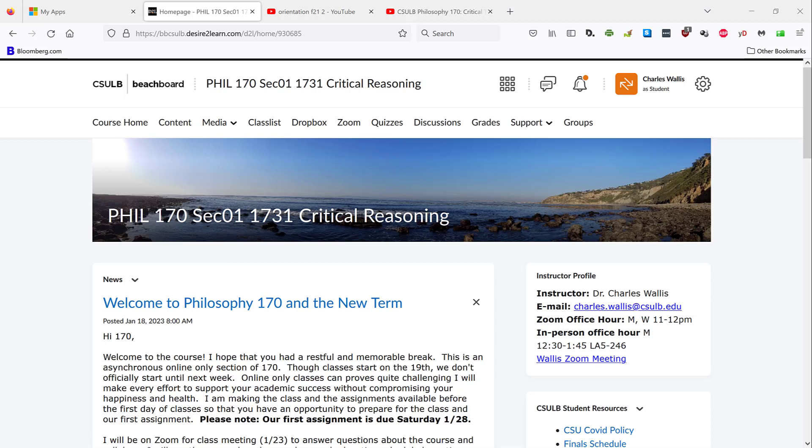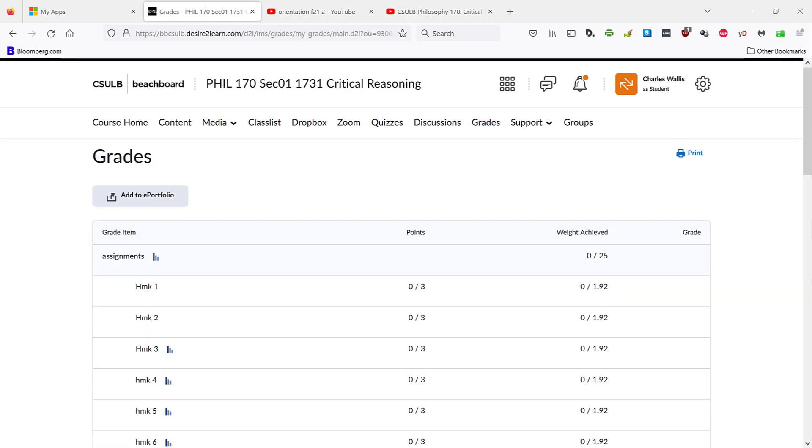Finally, going back to our Beach Board landing page and again going to that top navigation bar, clicking on the Grades tab pulls up your individualized gradebook page. The page is organized in terms of three overall columns. The first overall column is the item itself. So these are all the weekly homework assignments going down this column. The second column indicates the points. So once you take, for instance, homework one,